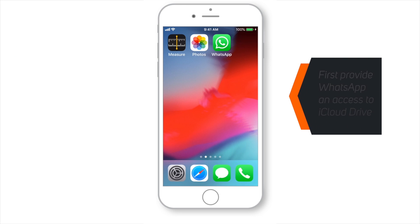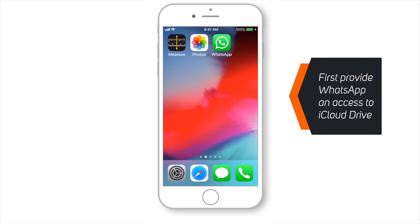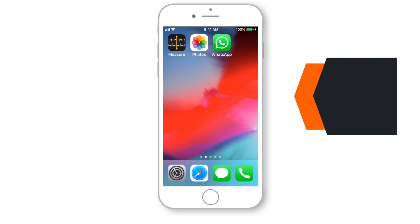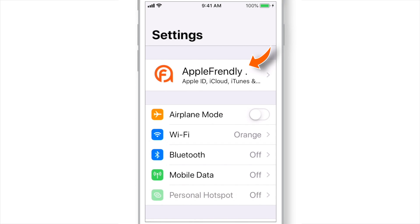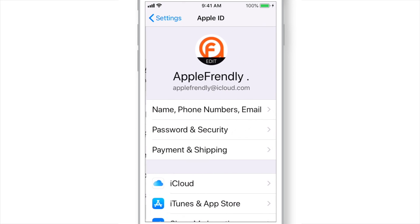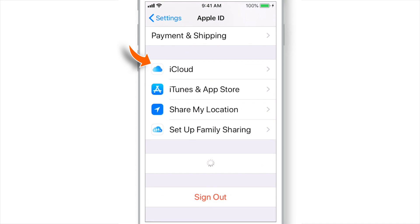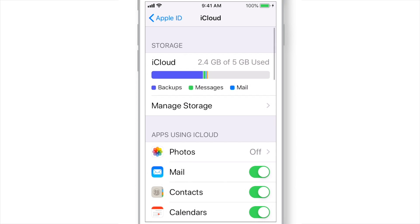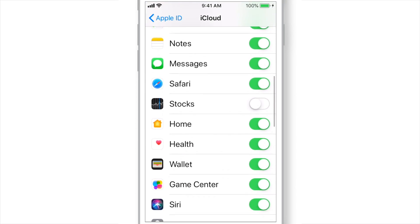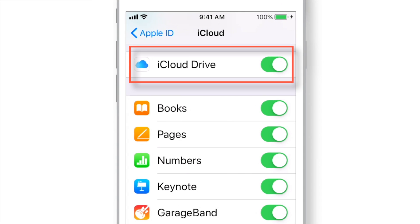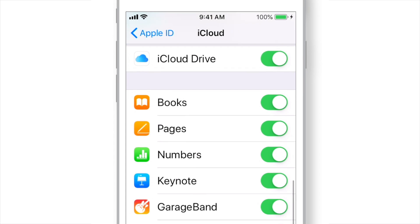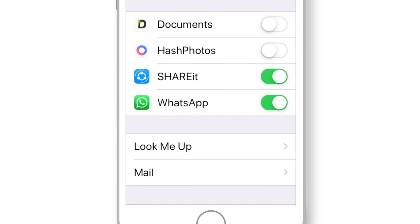Before backing up your WhatsApp chats, you need to provide WhatsApp access to iCloud Drive. To do that, launch Settings, tap on your name, select iCloud, scroll down, and make sure that the iCloud Drive toggle is on. Then scroll down again and make sure that the WhatsApp toggle is also on.